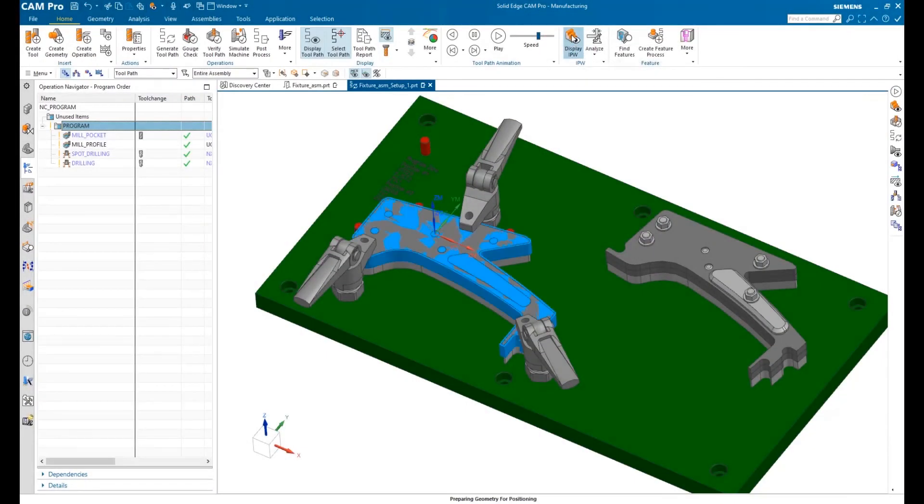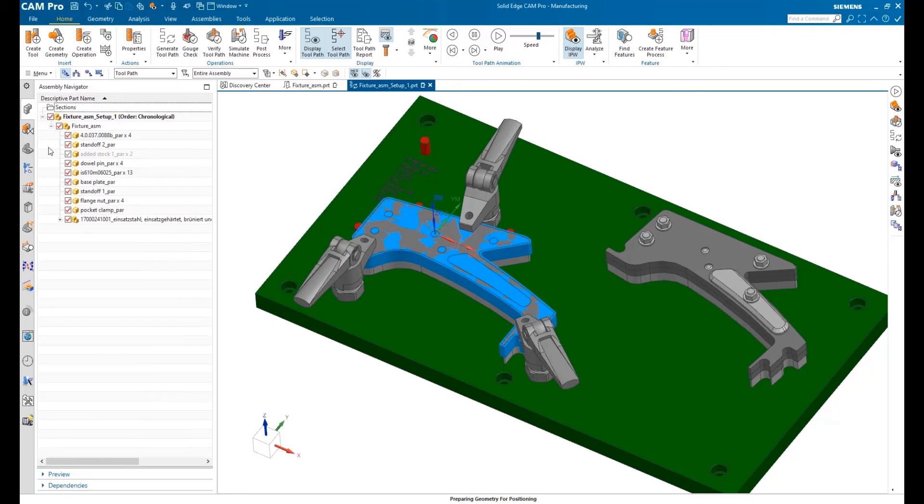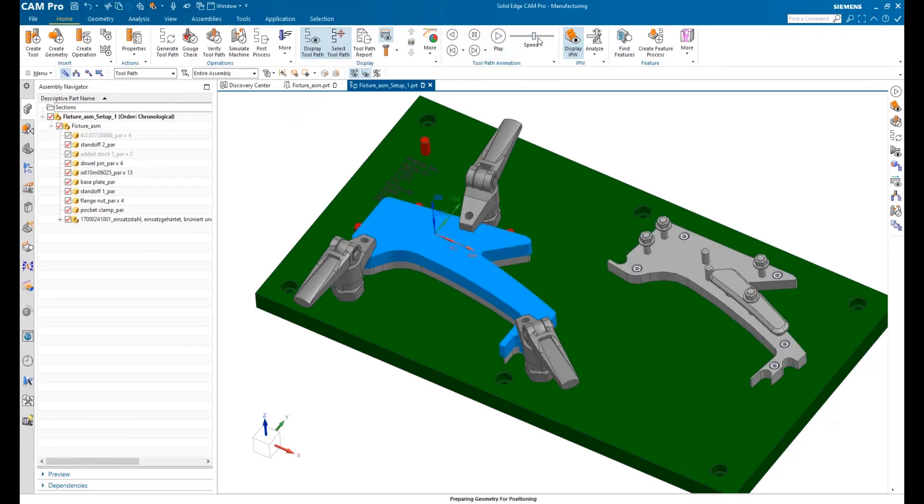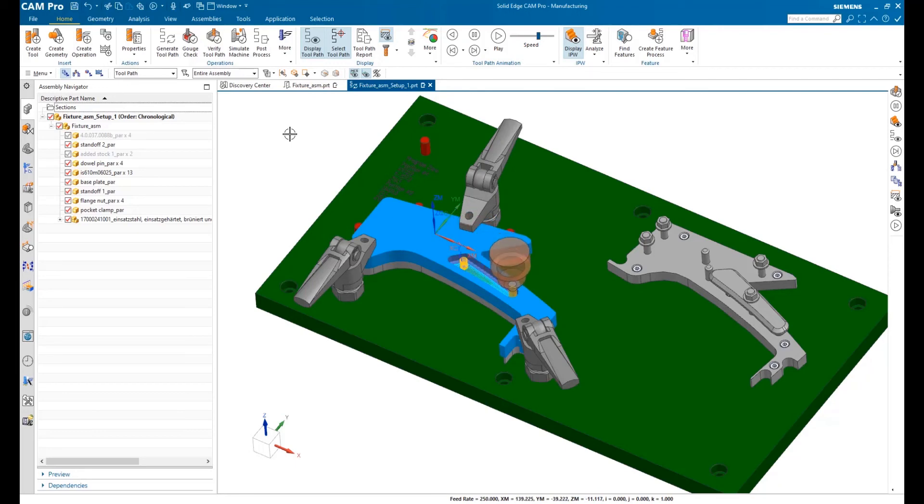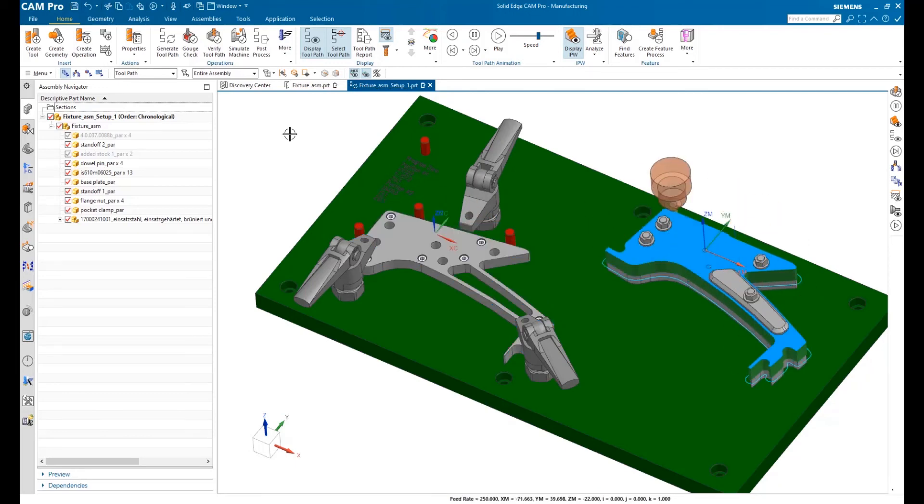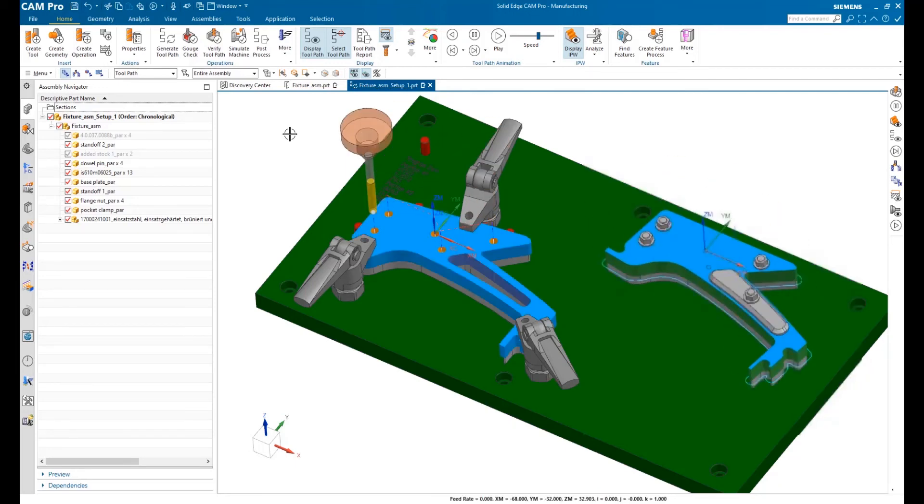Now that our CNC program is complete, let's run the whole thing through visualization before processing. Pocketing, profiling, and hole-making, Solid Edge CAM Pro can do all that and much more.